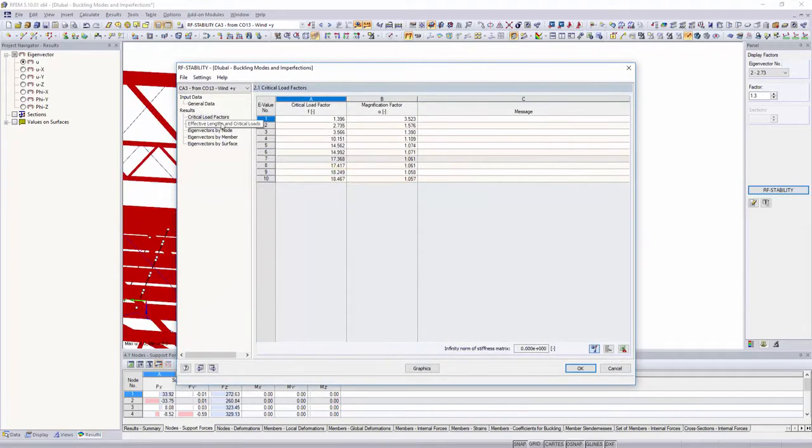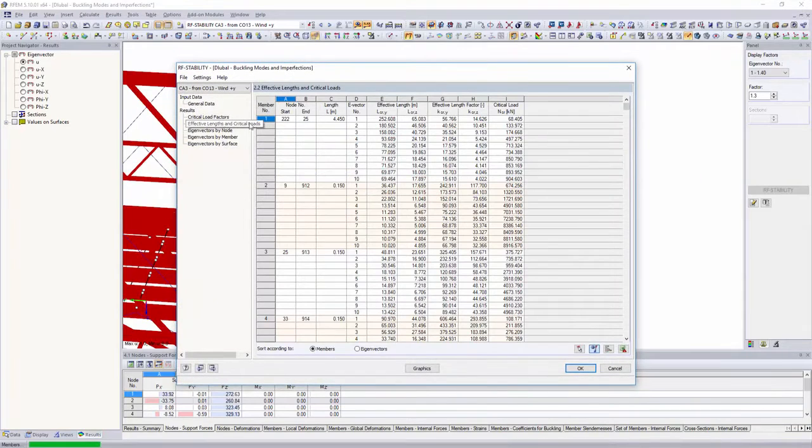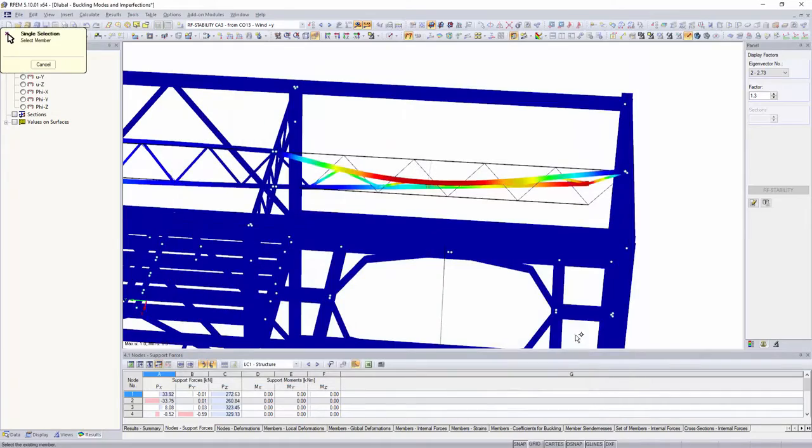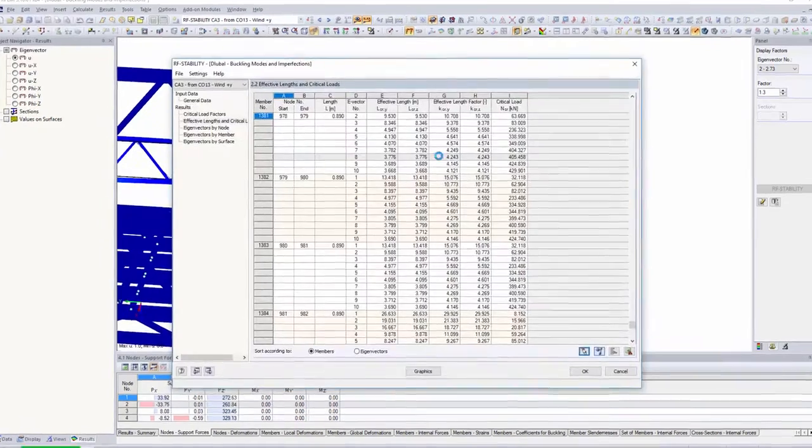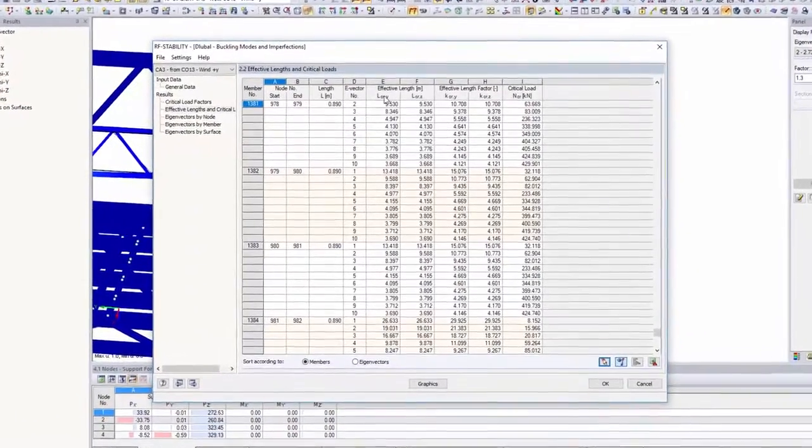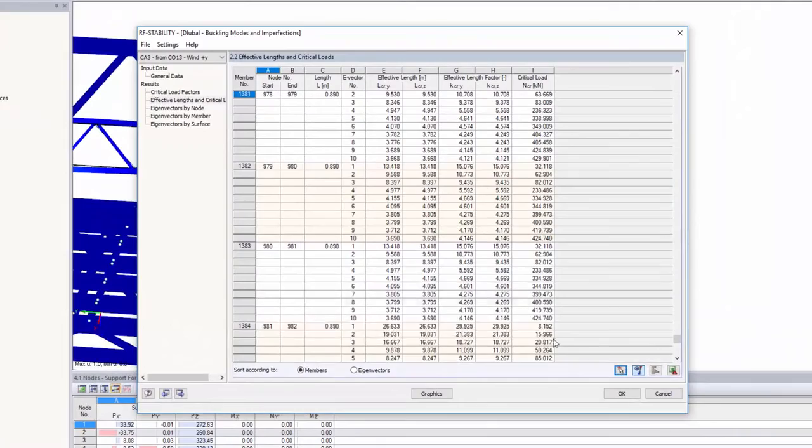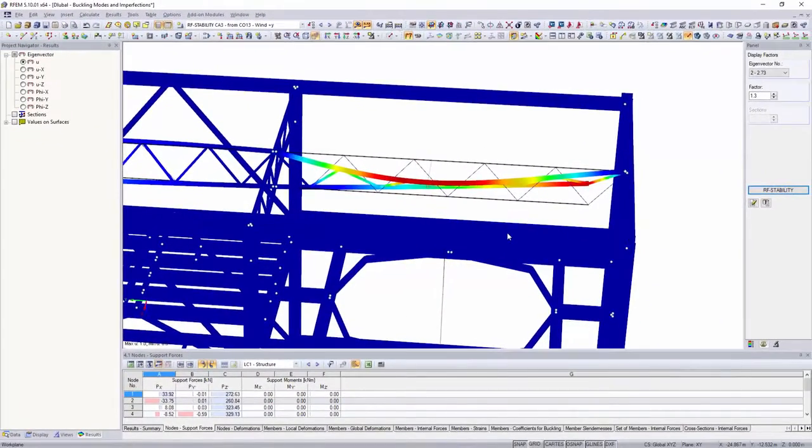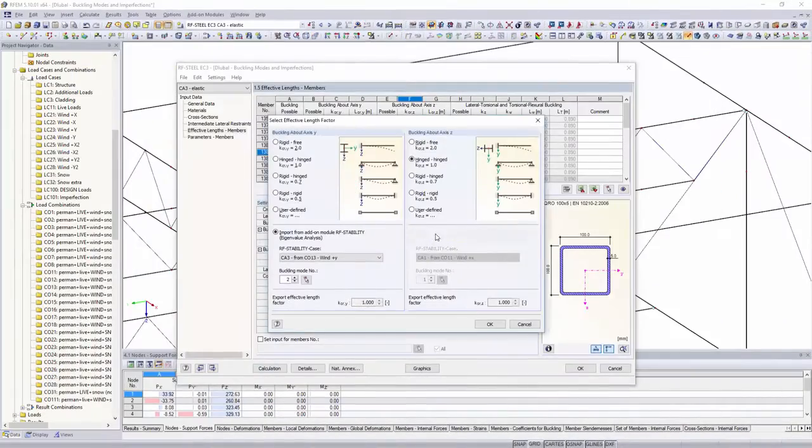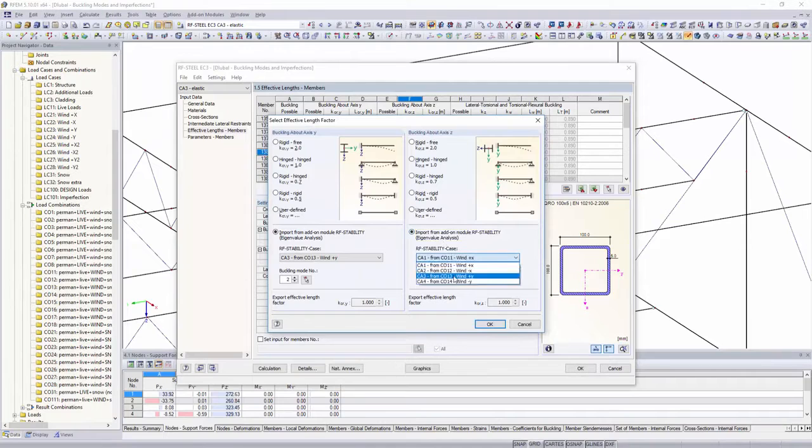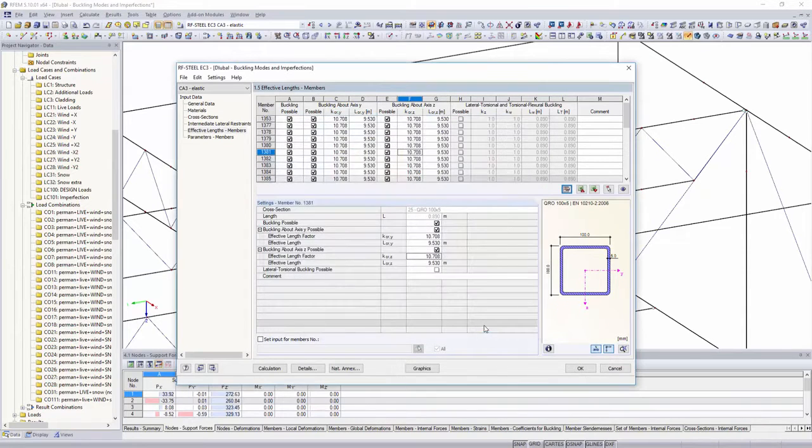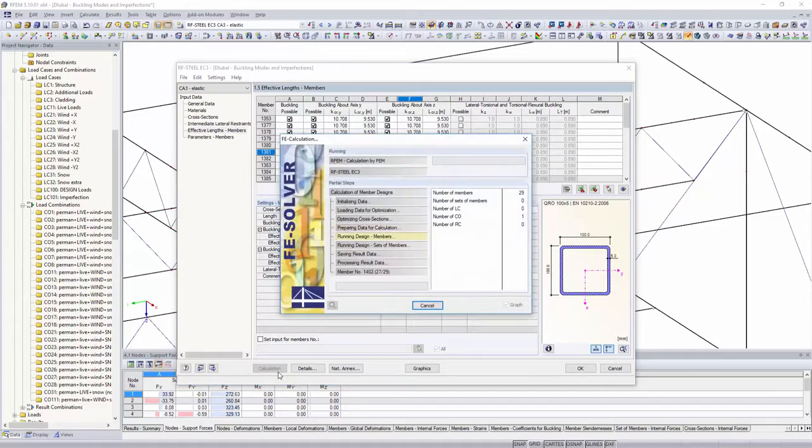Local buckling curves for your structure provide information on the buckling behavior of single structural components. Effective lengths and factors are displayed in the add-on module tables and can be considered for an analysis in other add-on modules, such as RF Steel EC3 or RF Aluminum.